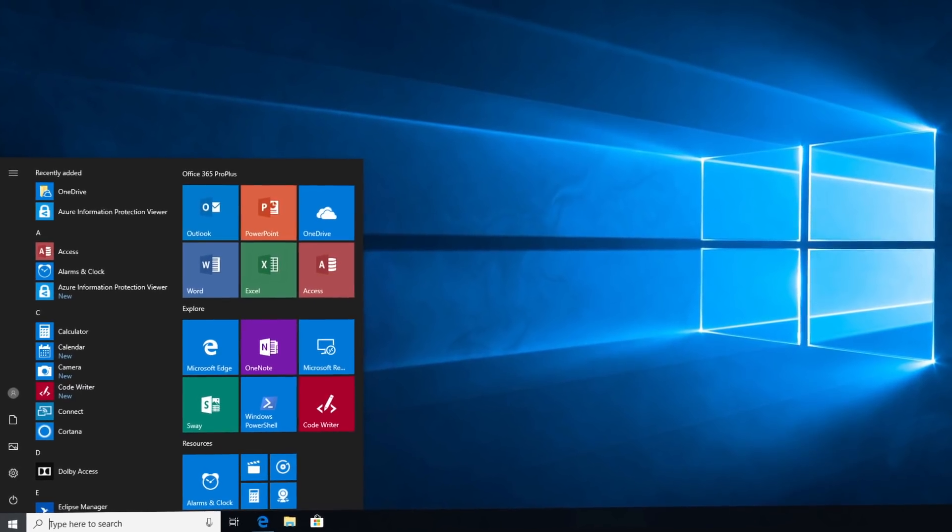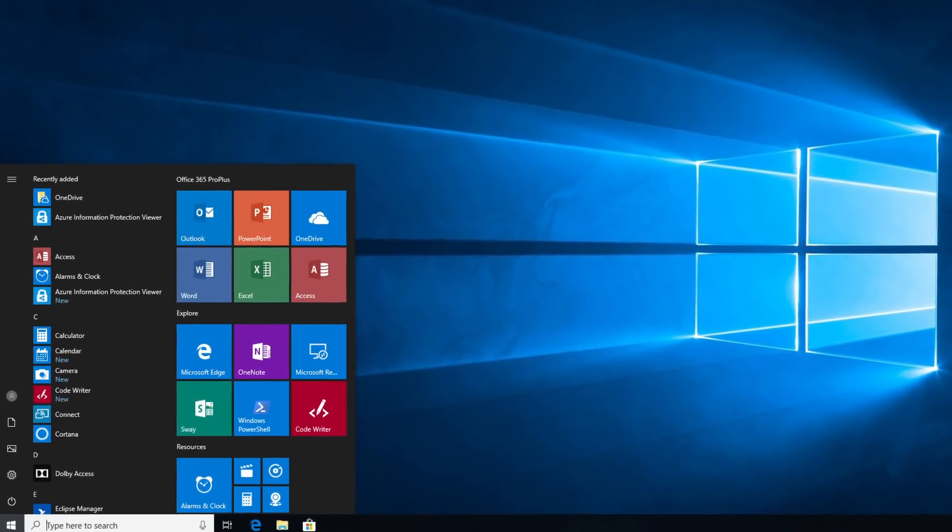Welcome to Desktop Deployment Essentials, our new series to help you prepare for your shift to Windows 10 and Office 365 Pro Plus.